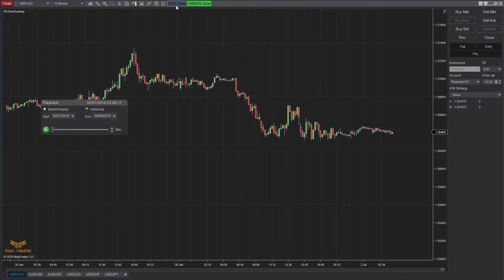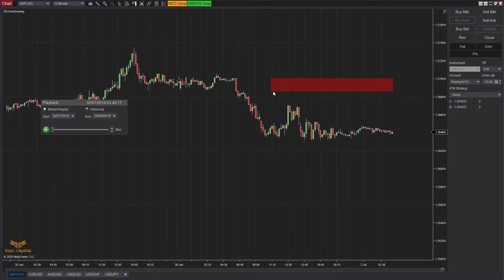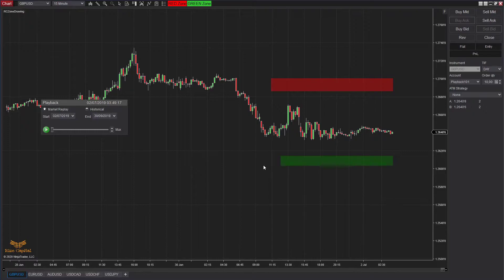If you want to draw a red zone, just click the red zone button once, then click once more to start drawing the zone wherever you want, and click again to finish — you don't have to keep pressing the button. If you want to draw a green zone, click the green zone button, then click once and drag the zone wherever you want, then click once more to stop drawing.